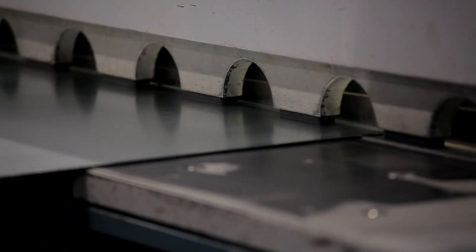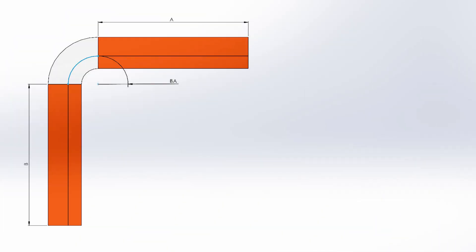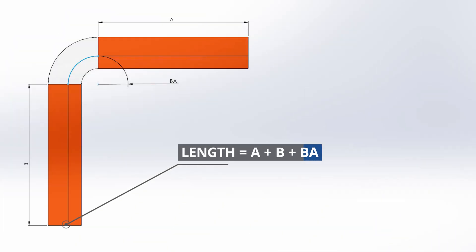Bend allowance is a value representing the amount of material that gets added to the straight section when flattened, giving an overall length of A plus B plus BA. BA here is our bend allowance factor.